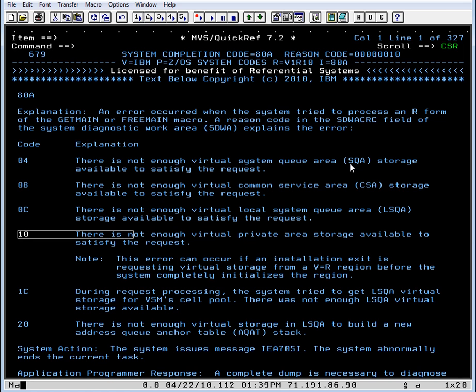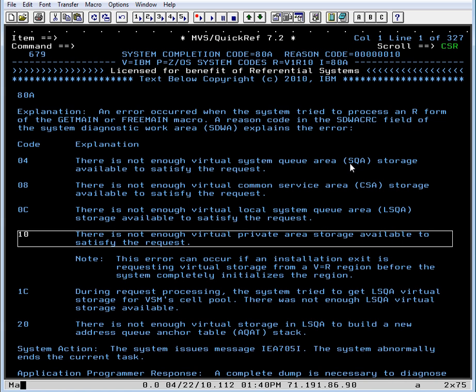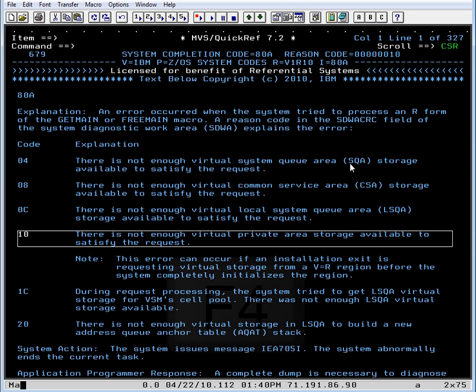And that says there is not enough virtual private area storage available to satisfy the request. So in essence, this program is doing a getmain, and the getmain is trying to get too much area.